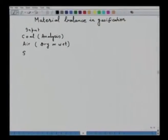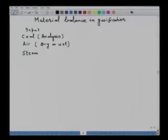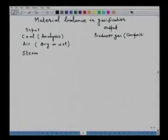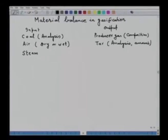Another important input is steam. Normally it is given that a certain amount of steam is blown per kg of coal, though it may not always be given depending on the type of problem and type of gasifier. Under outputs, one is required to find the producer gas — whose composition is normally given on volume percent — and also the amount of tar, whose analysis and amount may or may not be given depending on the problem.